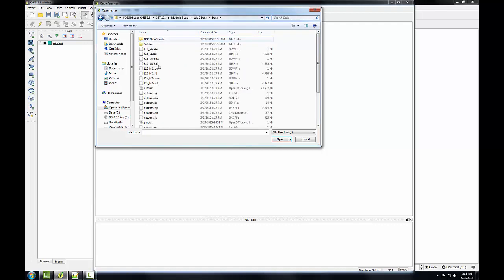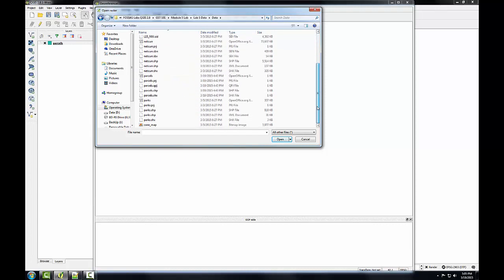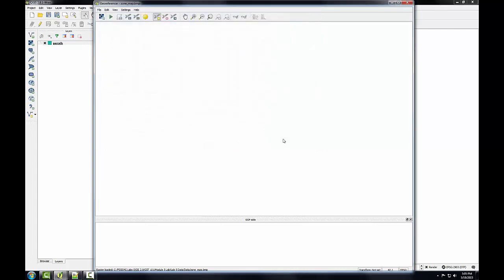I could set a filter, but I'm just going to scroll down since there isn't a lot of data in here. And I'm looking for this zone-map bitmap image, and I'll click open.